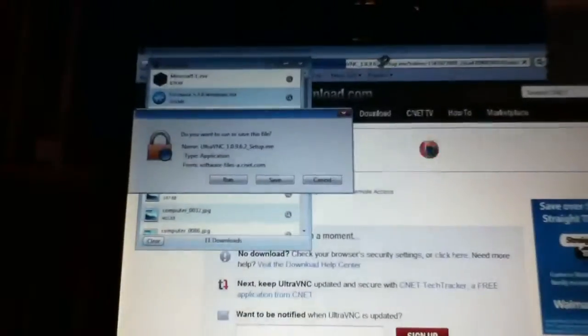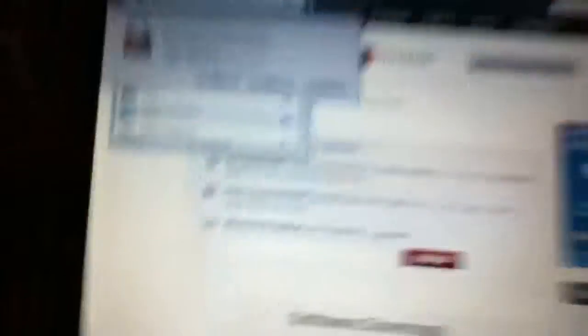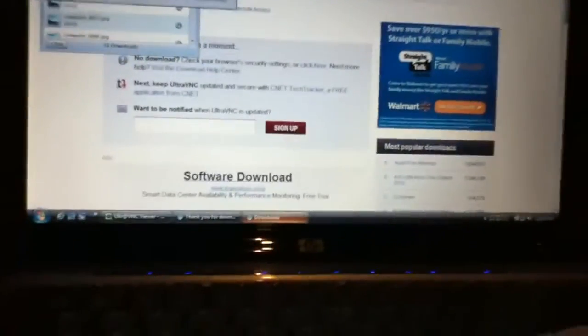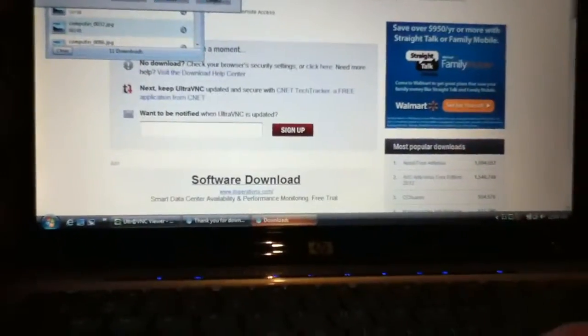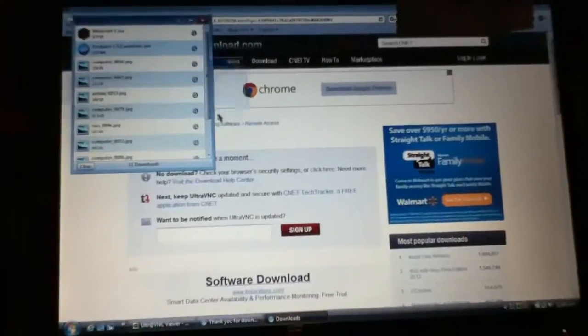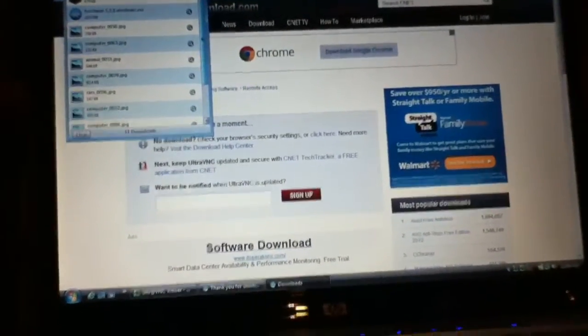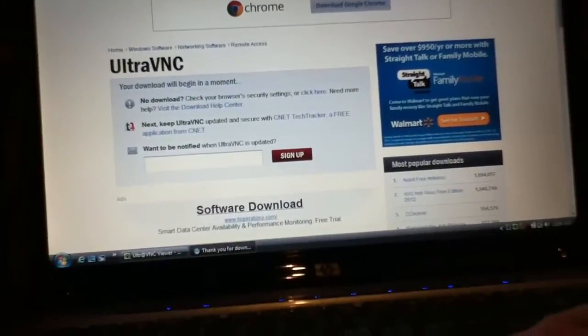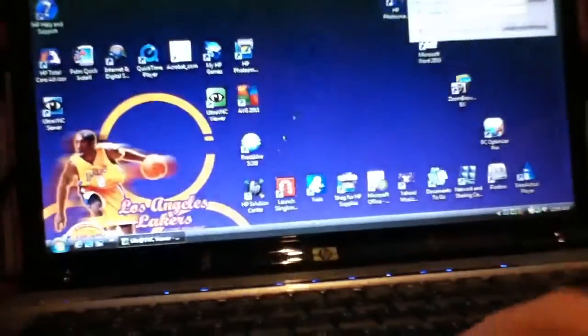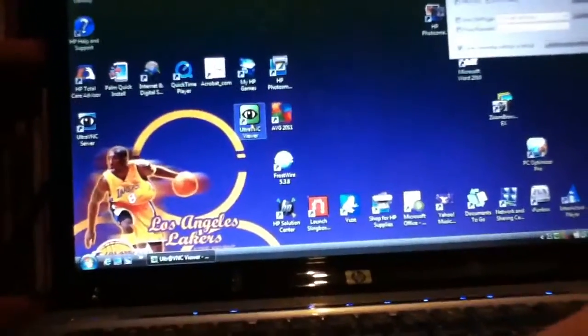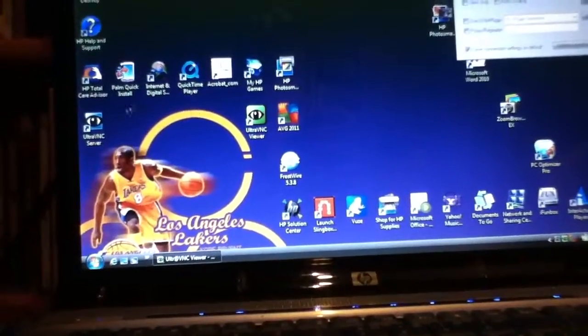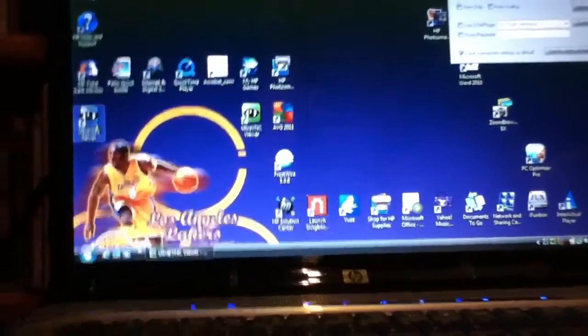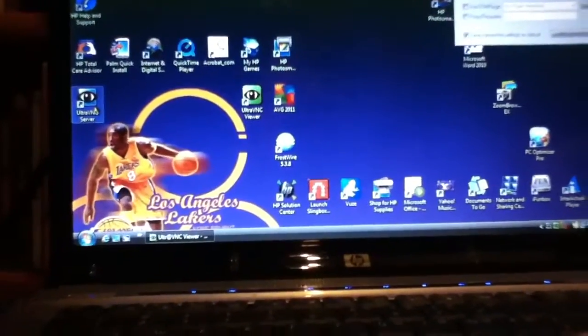It's going to ask you to run or save this file. You should click save, but you can do whatever you want except for cancel. I've already downloaded it so I'm going to cancel it. Once you're done with that, you're going to get two icons on your desktop, one's going to be UltraVNC and one's going to be UltraVNC server.